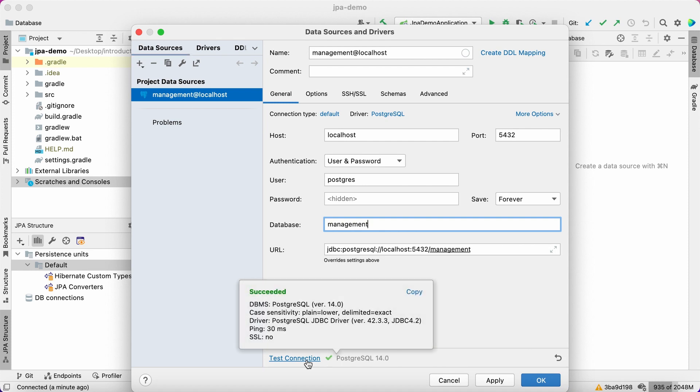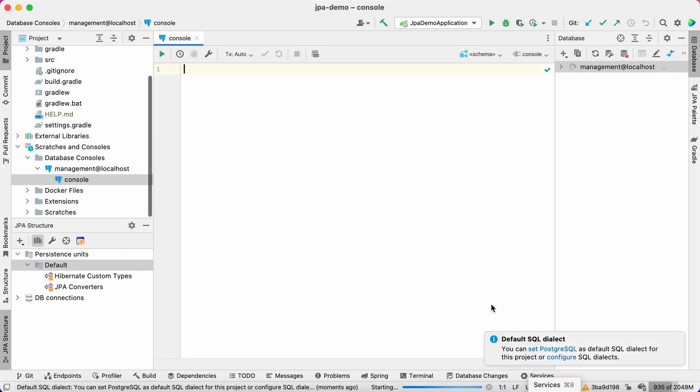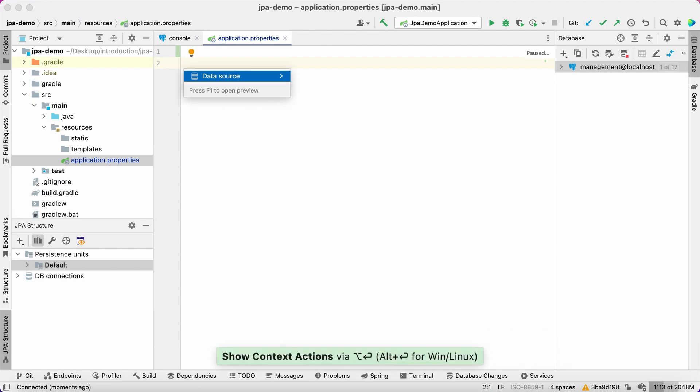JPA Buddy provides a useful intention to add data source connection data to the application properties file. Use the IntelliJ IDEA show context actions shortcut and select the data source menu.